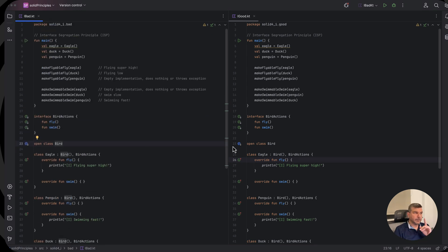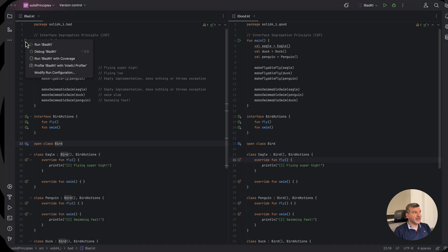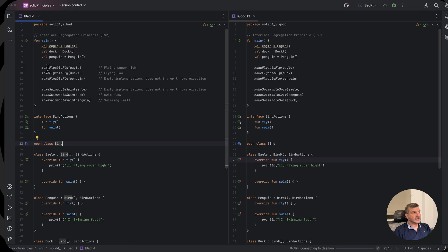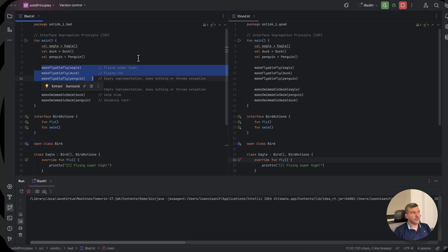Well, before we fix that, let me run the code and show you the problem. As you see, make flyable works for everything. Works for our eagle, which flies super high.